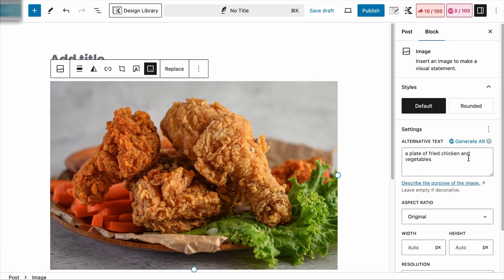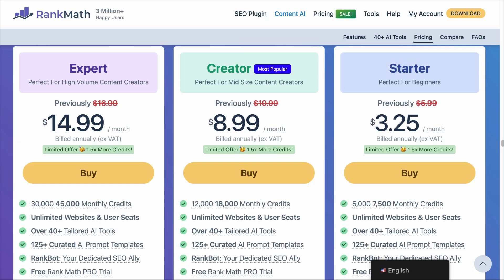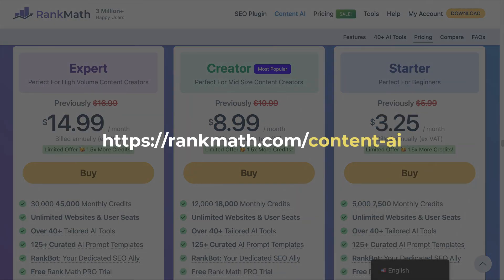Currently this only supports English, but if you're watching this video well after it is published, more languages may be added to this Generate Alt text tool. As a free Rank Math user, you will have 750 credits every month to use this tool. Every time you click on the Generate Alt button, 50 credits will be used. And if you need more credits, feel free to get one of the Content AI subscriptions.